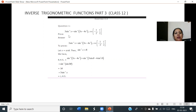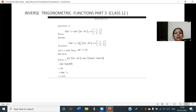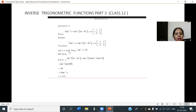Question number 1: 3sin⁻¹x = sin⁻¹(3x - 4x³), where x belongs to the closed interval [-1/2, 1/2]. How to prove this? Let us assume sin⁻¹x as theta, therefore x equals sin theta.